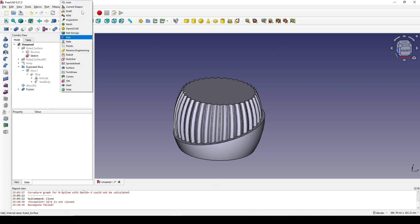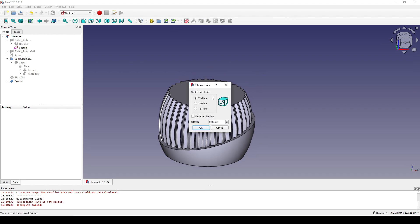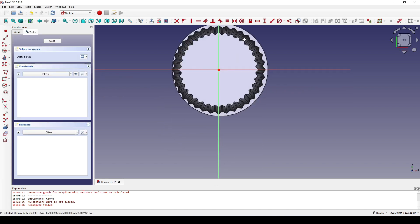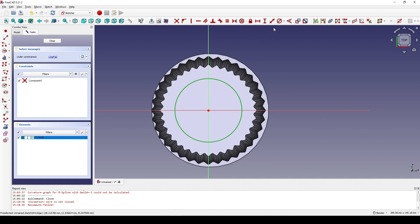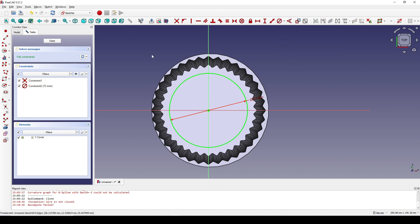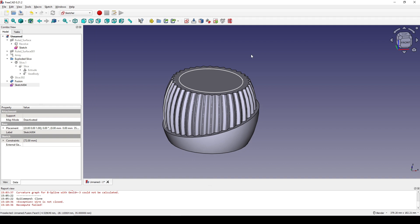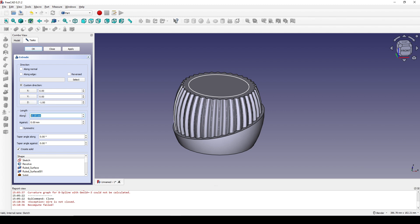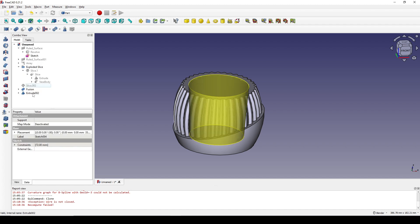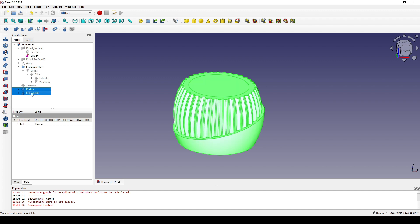I go to the Sketch workbench and create a new sketch in the top view, offset up to 35. I create a circle in the center, select the circle and set the diameter to 72. I close the sketch, go to the Part workbench, and extrude it in the negative Z axis by 67, with an angle of negative 3 degrees, and click OK. If I move my mouse over the extrusion 002 I can see its shape. I control-click on the extrusion and solid 002, and cut it.